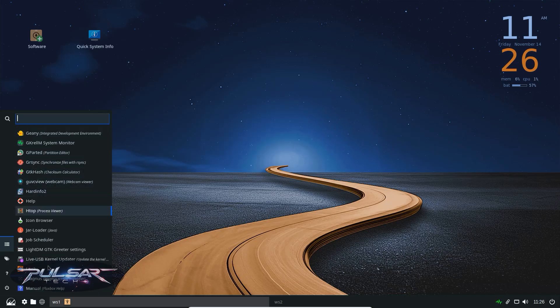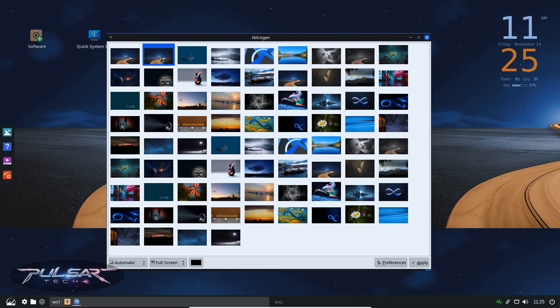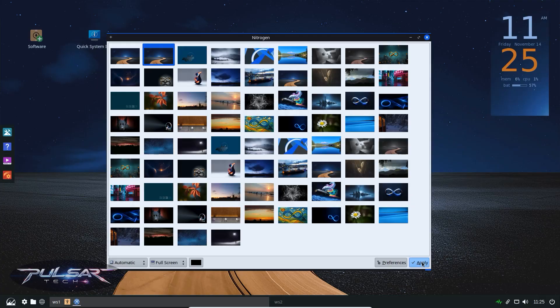Pros: extremely lightweight, very fast and still includes all MX tools. Cons: it's less intuitive and it doesn't look as modern as the other editions. But for pure performance, nothing beats Fluxbox.